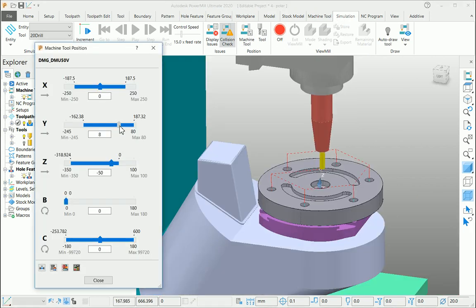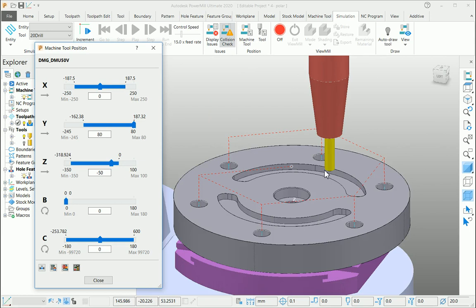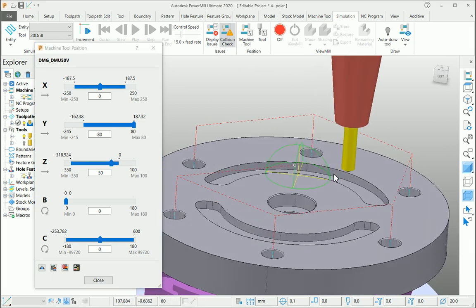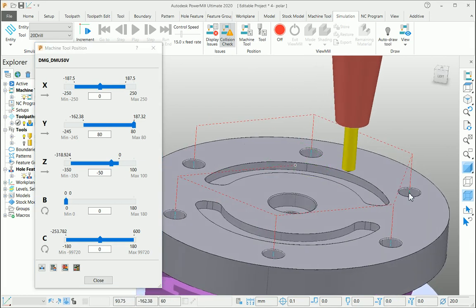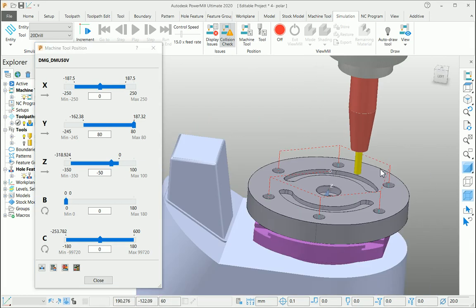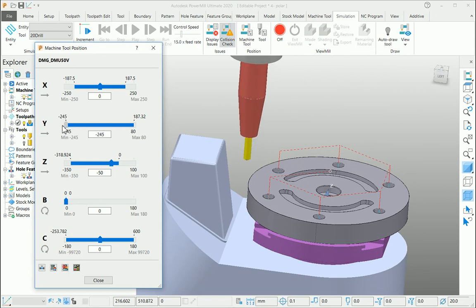If you move the Y-axis manually, you can see it can't reach this particular PCD of the drilling holes. But if you look at the rear side of this, you can reach.